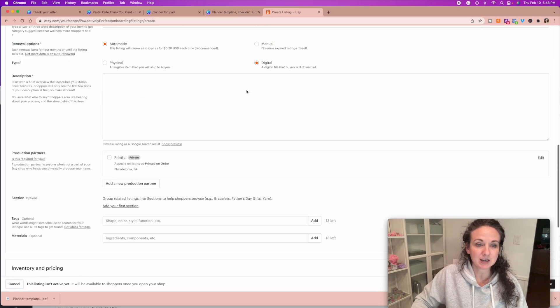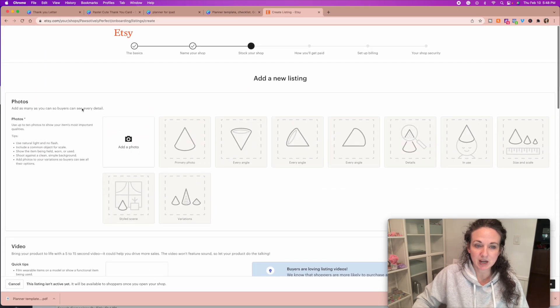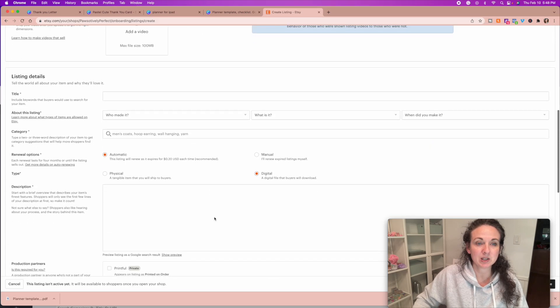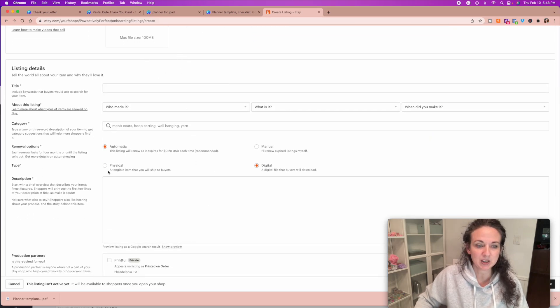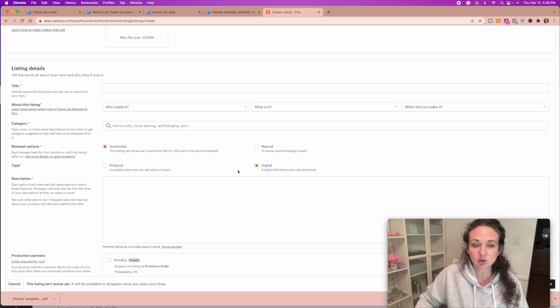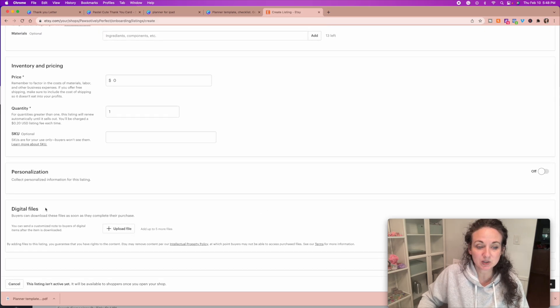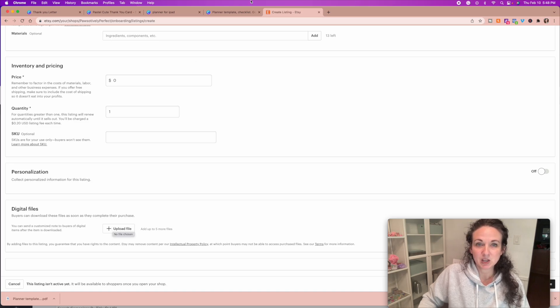So inside of Etsy, you're going to create a new listing, add all your photos, add a video—that's important—all of your information. Here you're going to select physical or digital. Obviously, you're going to select digital, and what that's going to do is give you the option down here at the bottom to upload a file.